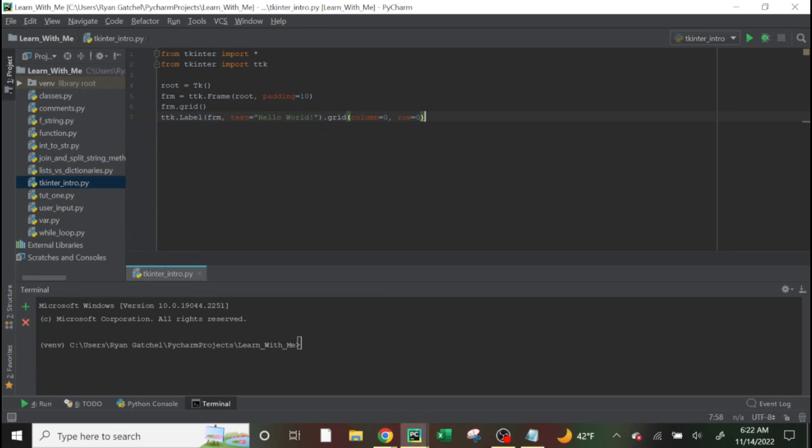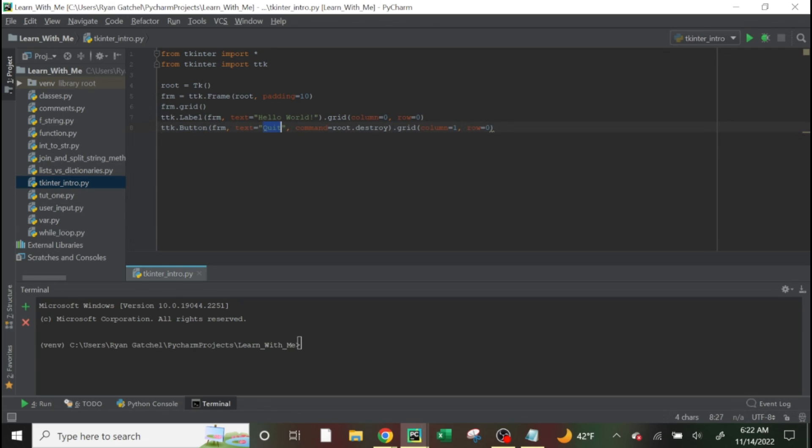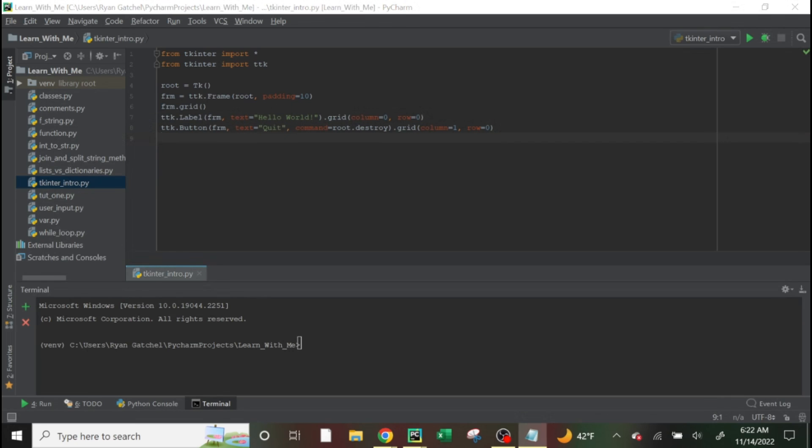this here initially initializes or shows the button for quit. So there'll be like a little quit button. And once you click it, then it will get like remove, exit, remove the box. And then this just loops through it.